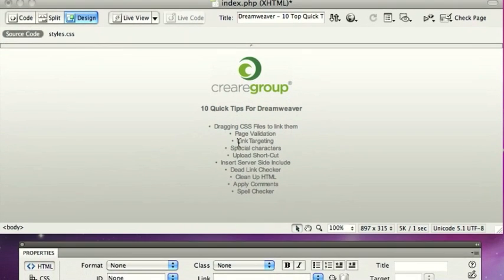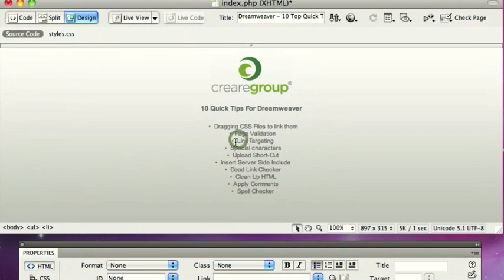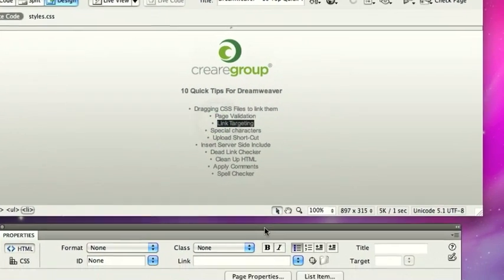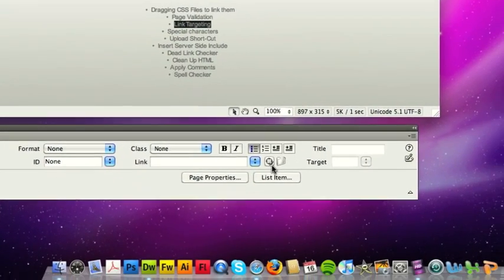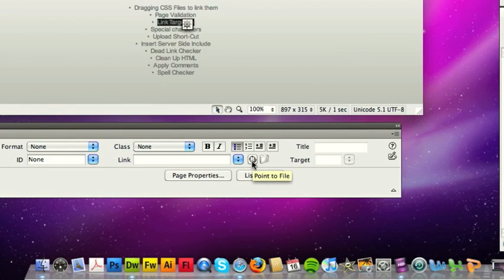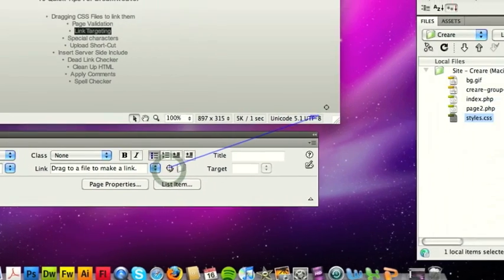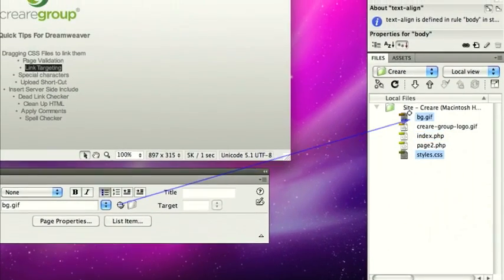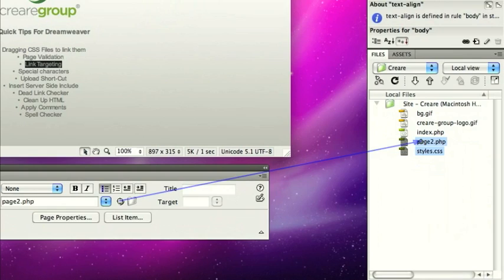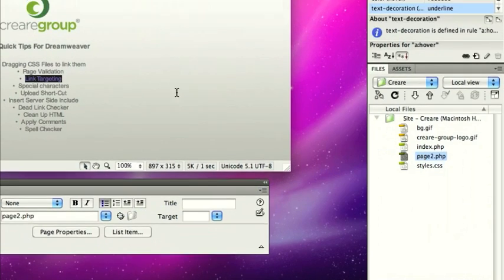Third tip is link targeting. Let's say for example I wanted to link up this word to another page. Down here in the properties panel, I'd go to link and then select the target. I can drag this into my files over here on the right and select a page to link it to.